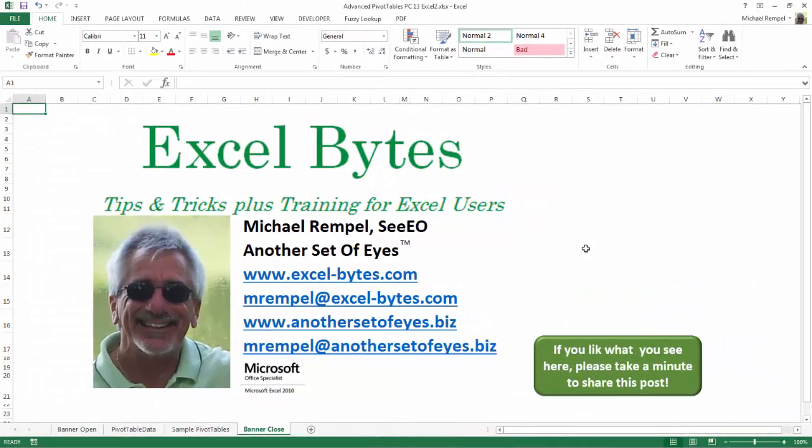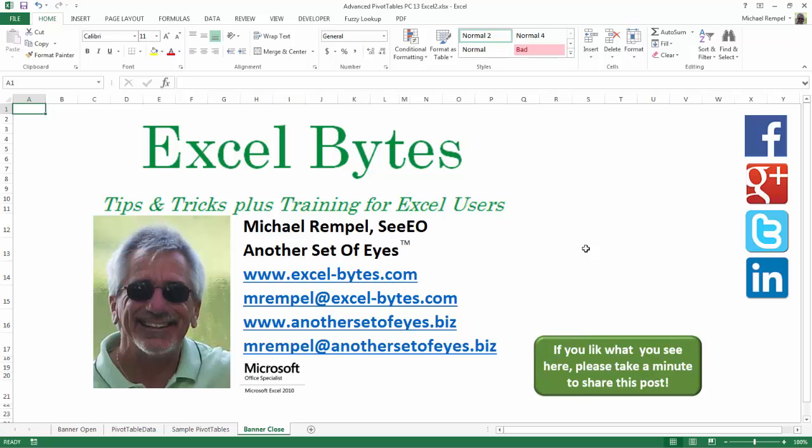I hope you like what you see. If you do like what you see here, please take a minute to share this post on your favorite social network. I can be found on Facebook, Google+, Twitter, LinkedIn, and YouTube.